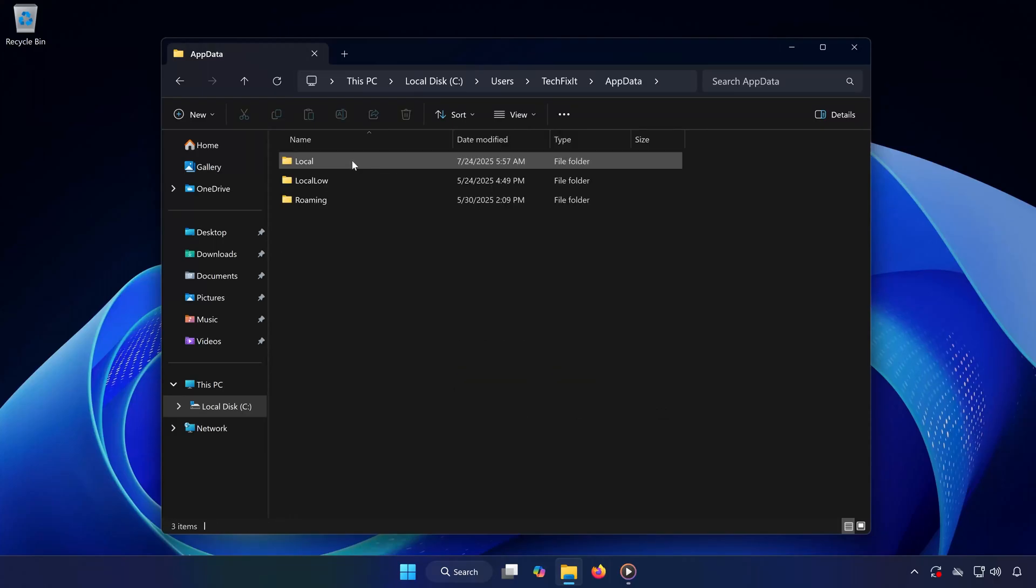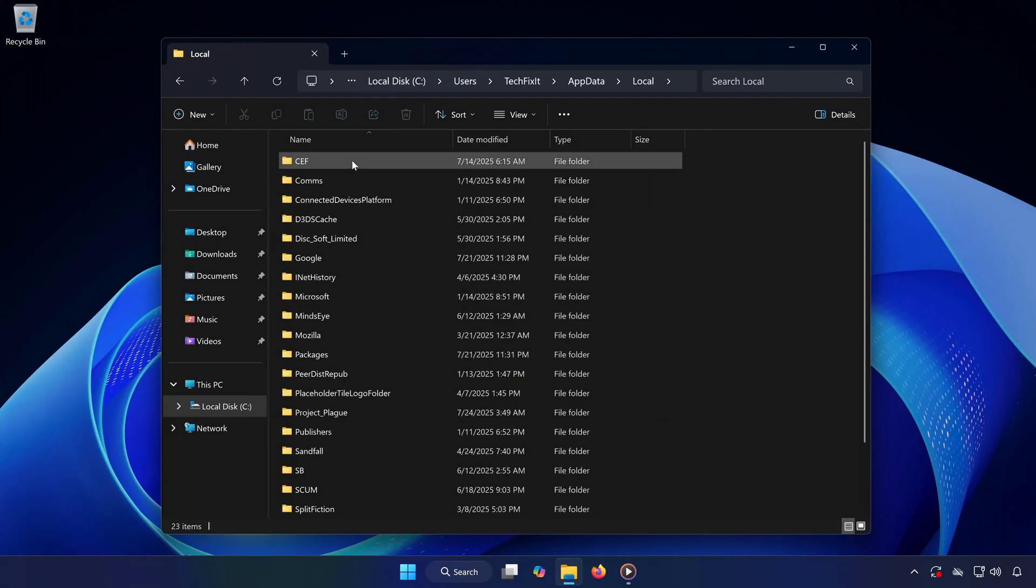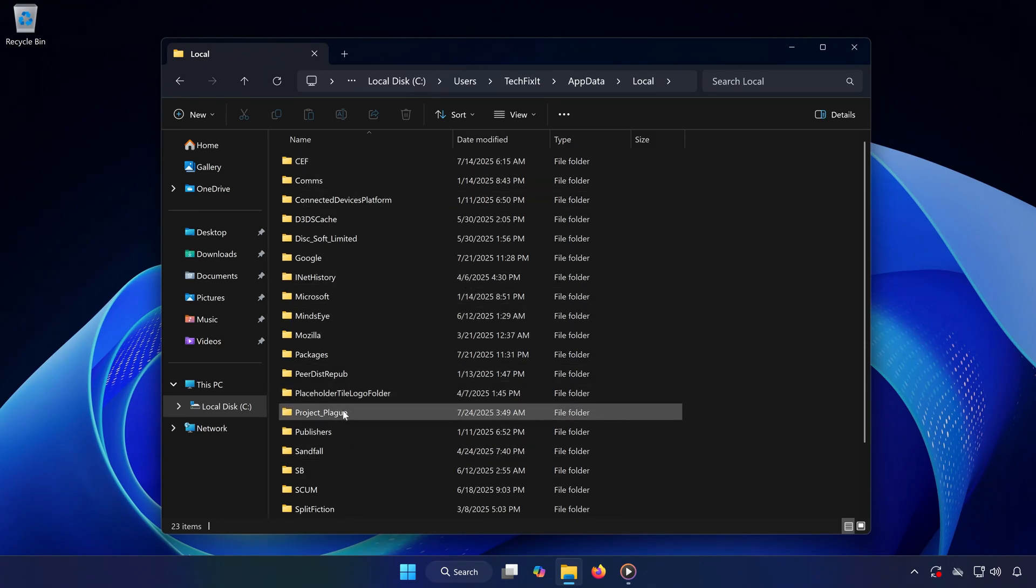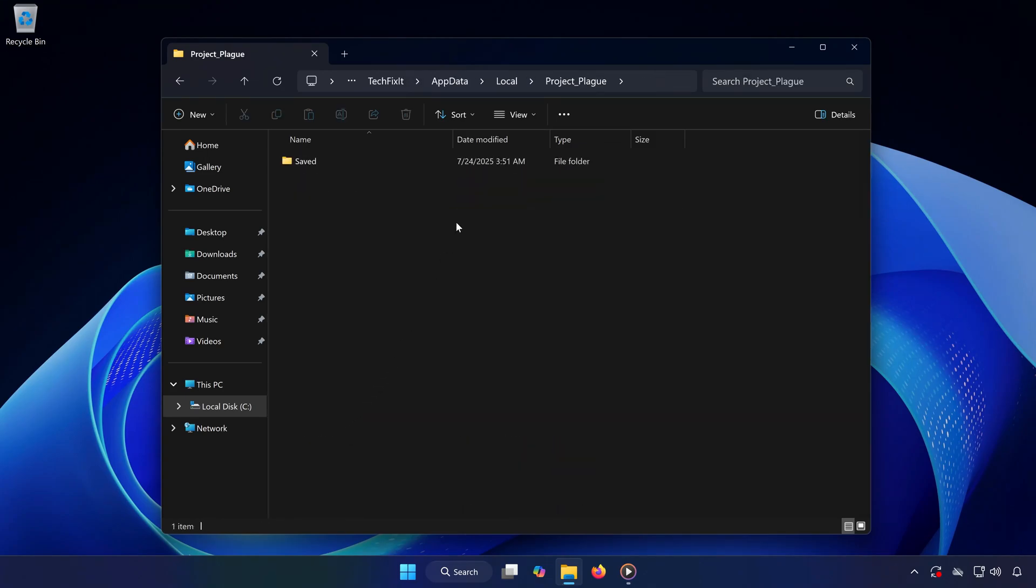Open AppData, then go into the Local folder. Scroll down and look for a folder called Project Underscore Plague. This is the one for Wuchang.